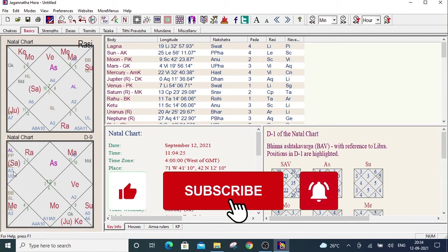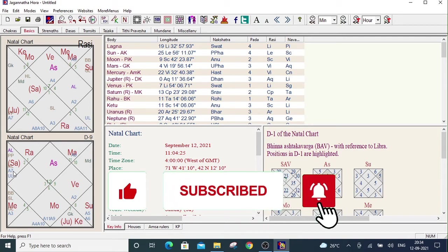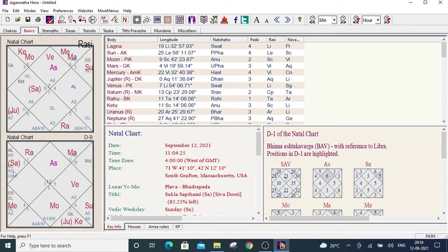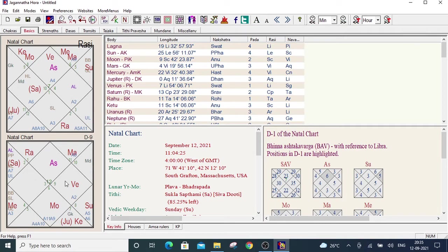Welcome to Mindian Astrology. Today I will show you how to change the chart color in Jagannathora. As you see, this is the default chart color of Jagannathora. Now how to change that?